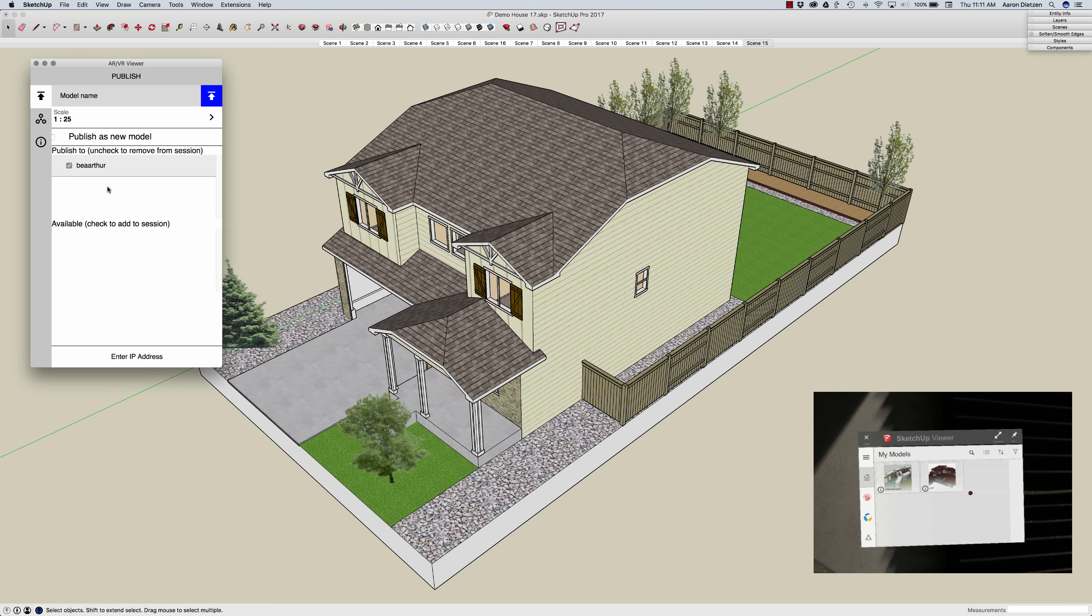An important thing to note here is I can actually publish to multiple HoloLens. If I have more than one HoloLens that's on the same network as me I could actually push to multiple HoloLens at the same time.